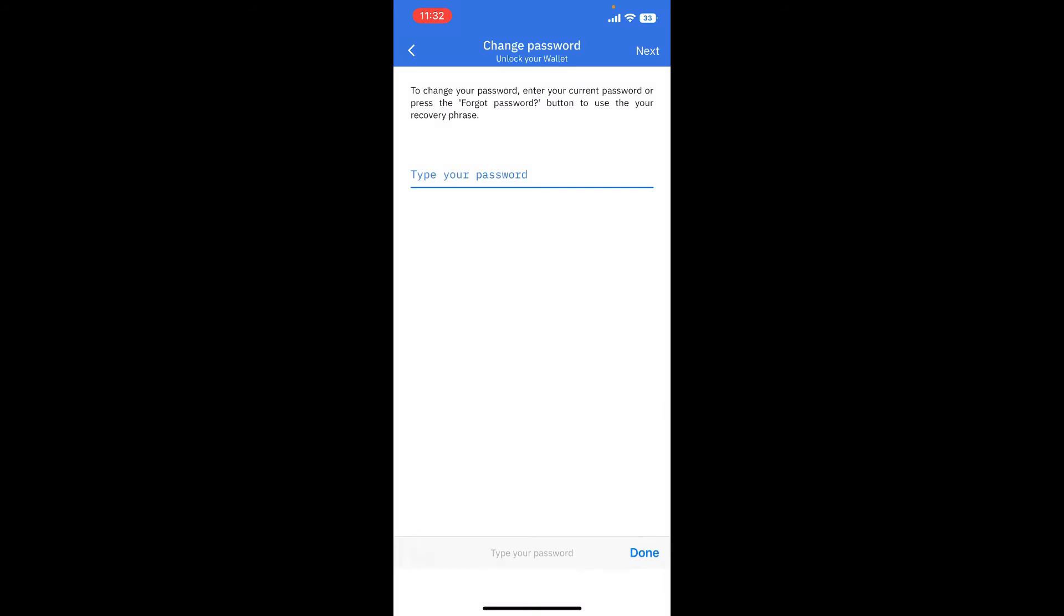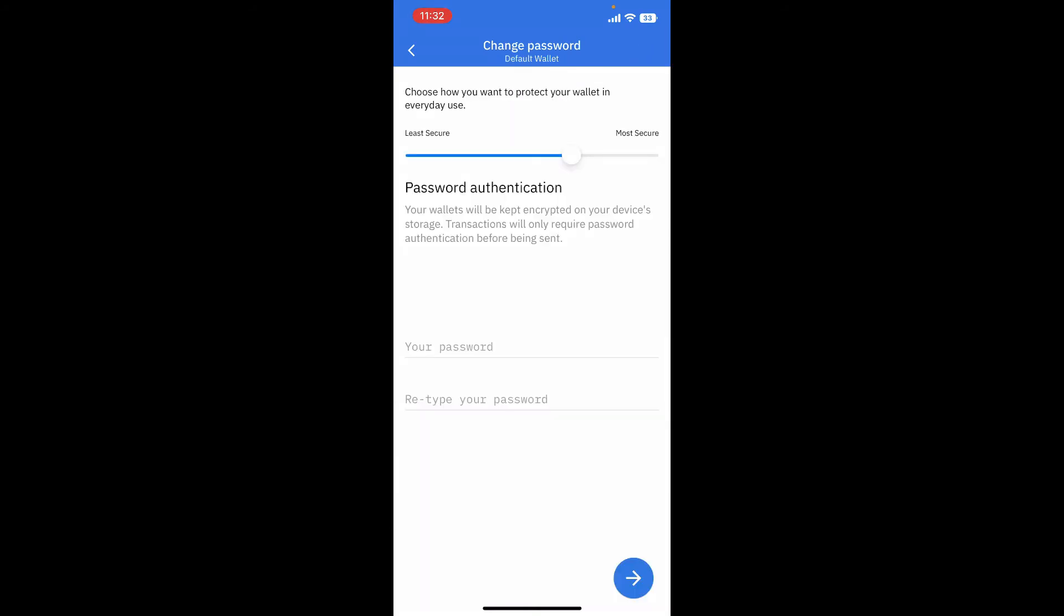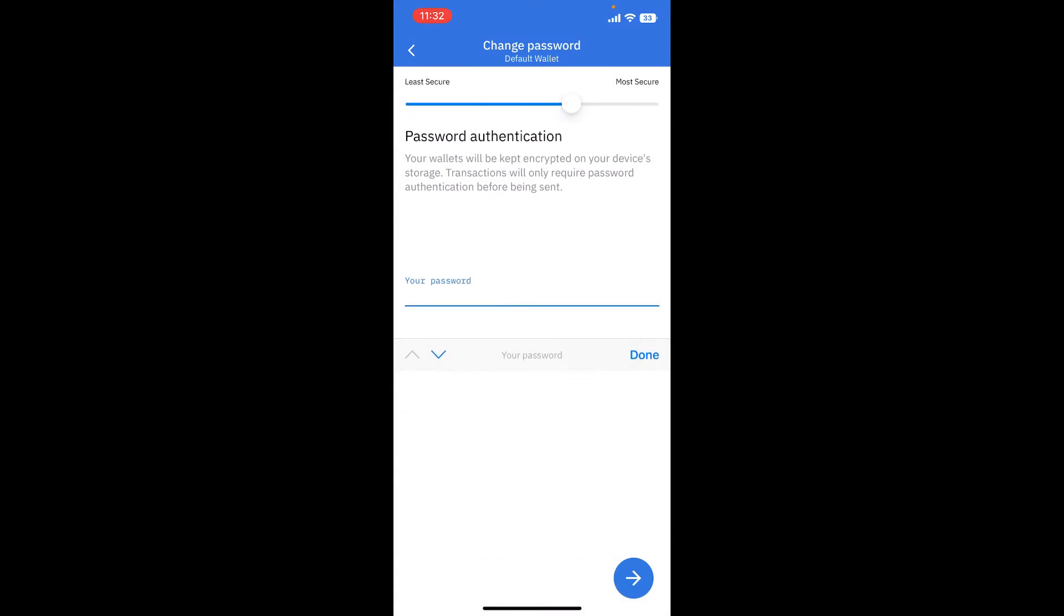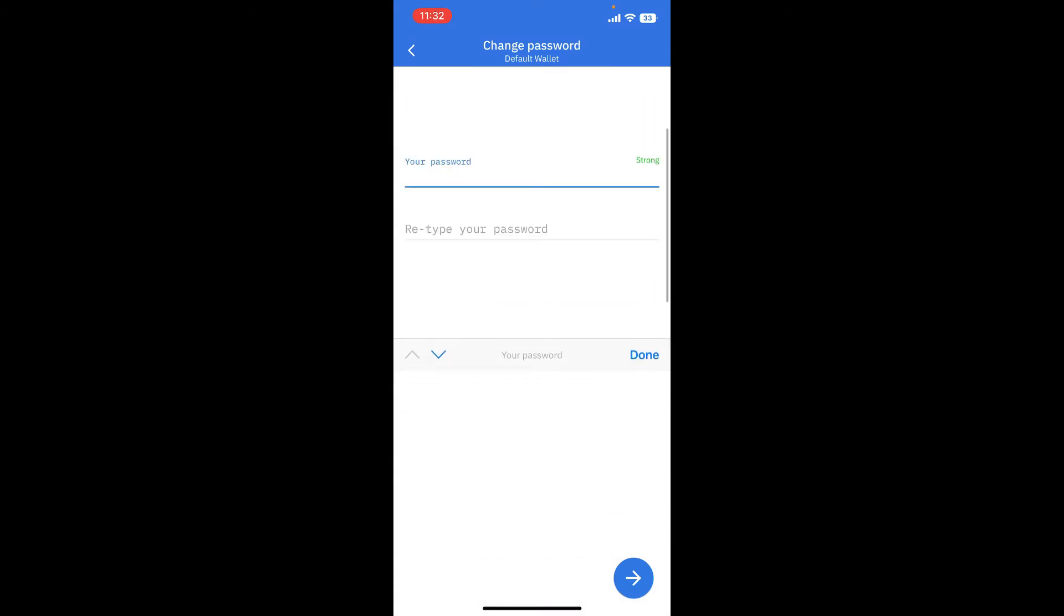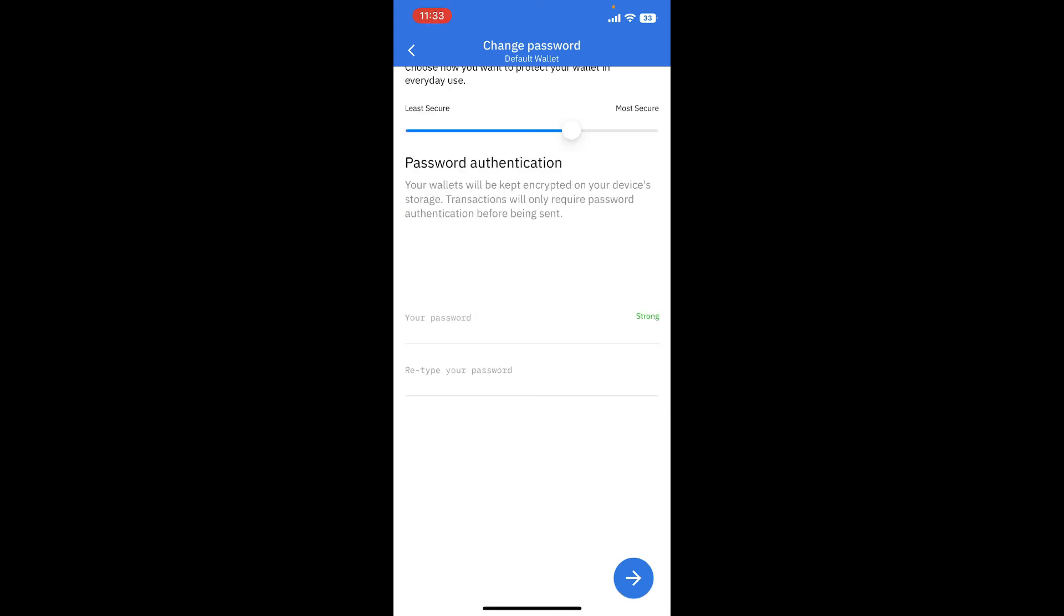Now create a new password in the text box on the next page that you'd like to change to. After you are done, head over to the next field and retype in your password. Finally, tap on the arrow facing towards the right at the bottom right.